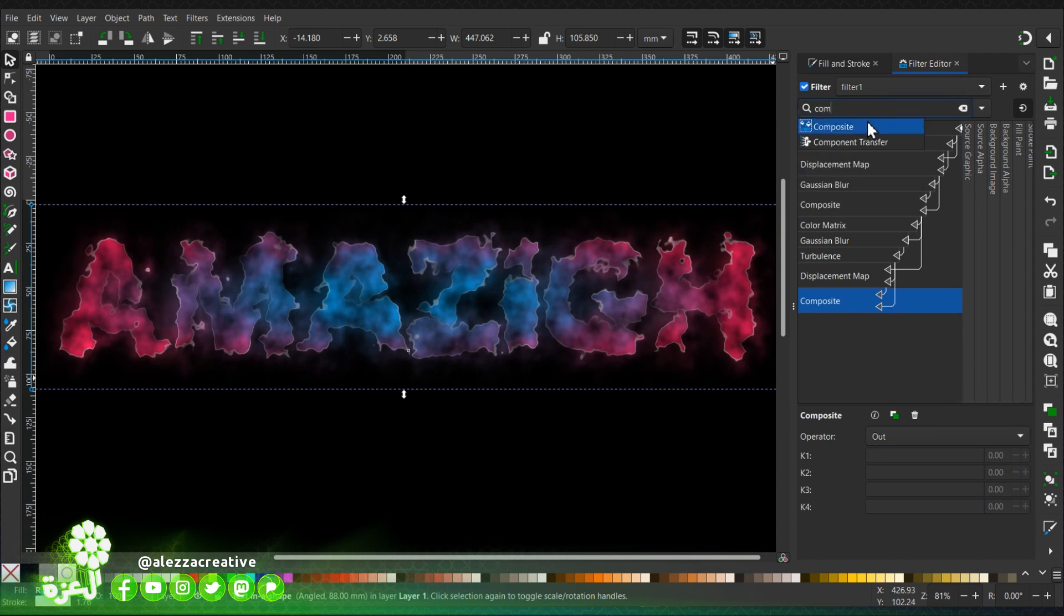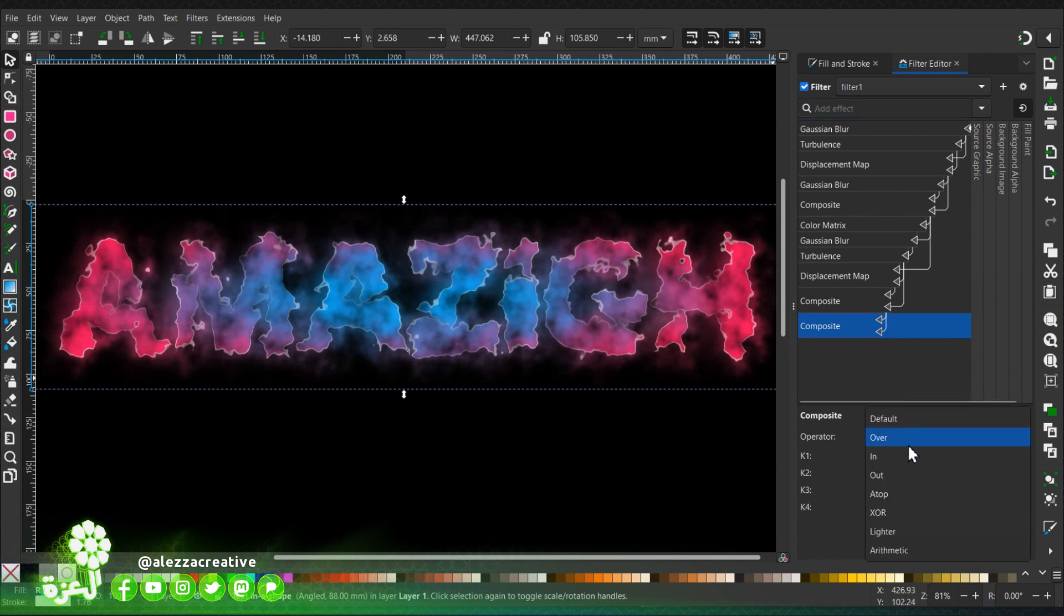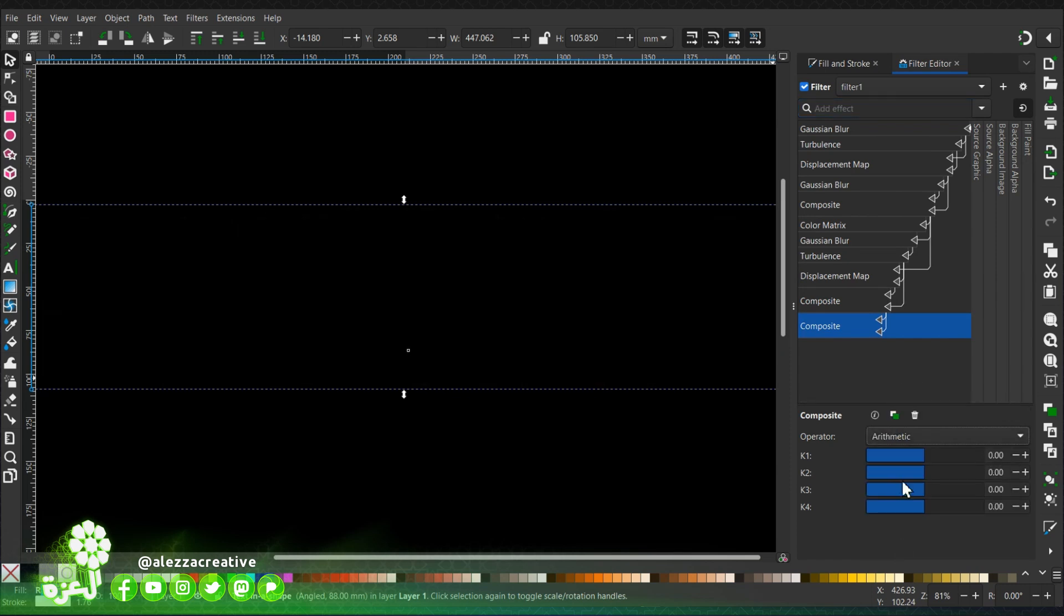We'll add another composite and choose arithmetic, and give it these values.